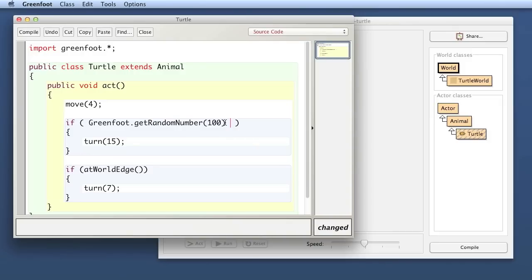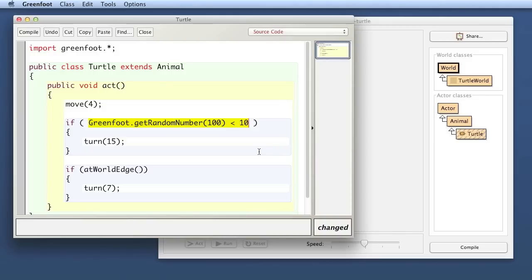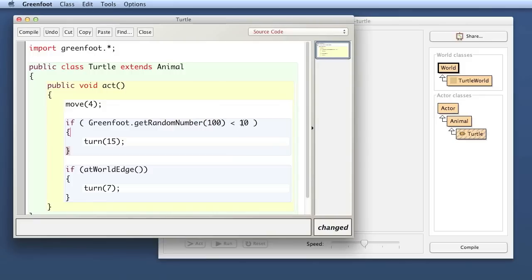So how can we express something here that is true with a probability of 10 percent? Well if I have a random number out of 100 I can just say if this random number is less than 10 and this expression will be true with exactly 10 percent probability because this random number here will be between 0 and 99. So 100 possible values and exactly 10 of those 100 values that is 0 to 9 are less than 10.